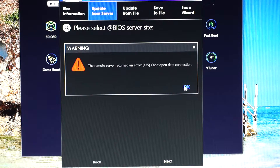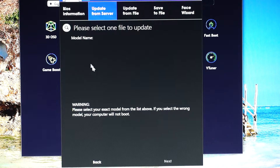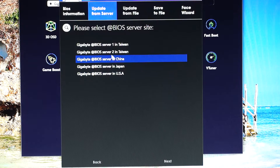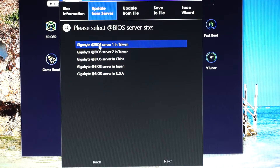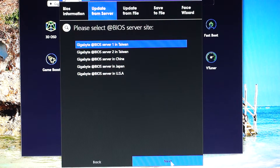Apparently we have an error. Let's try a different server. I will choose the first one from Taiwan and click Next.